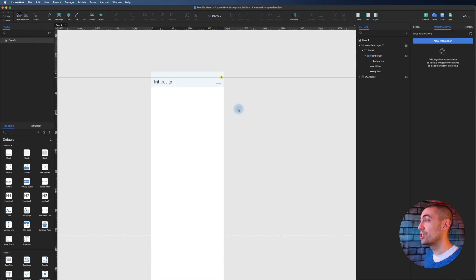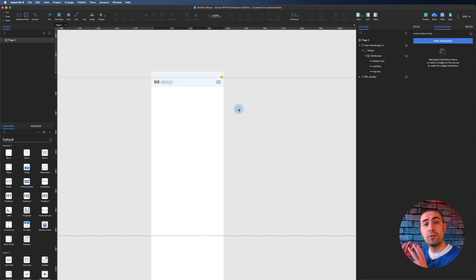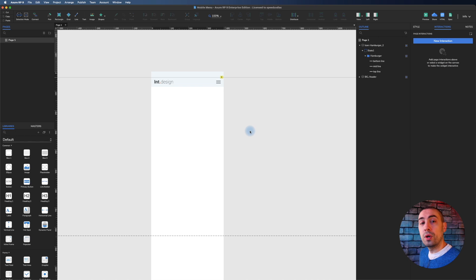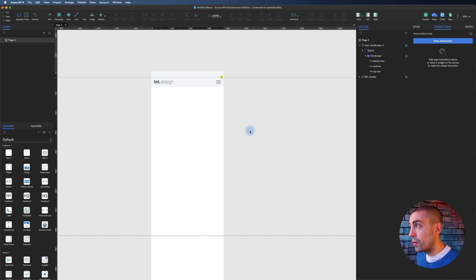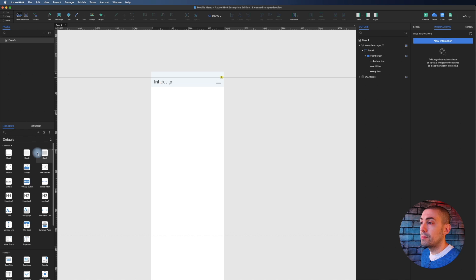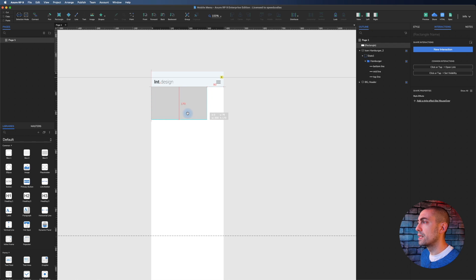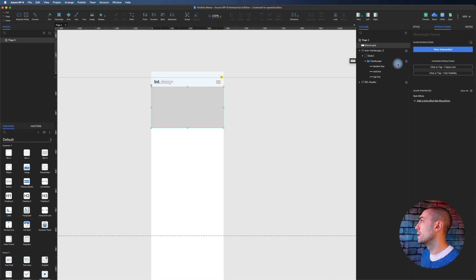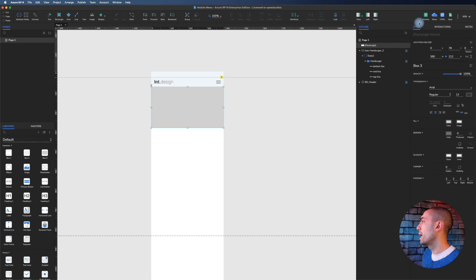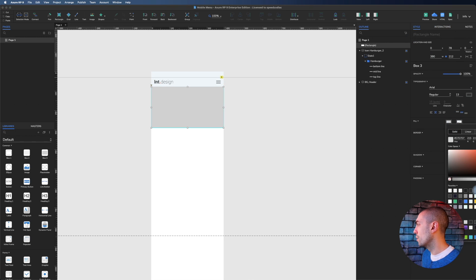Here we are inside Axure as usual. This is the prototype from last week. Today I'm going to create the menu that will show on click on this icon, but first I want to do some fancy stuff inside the page, like adding some elements.